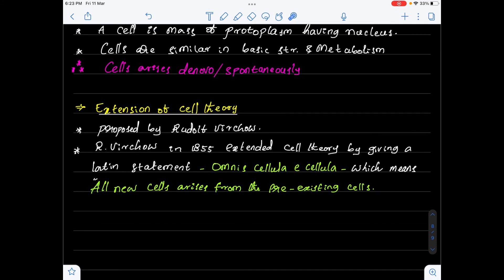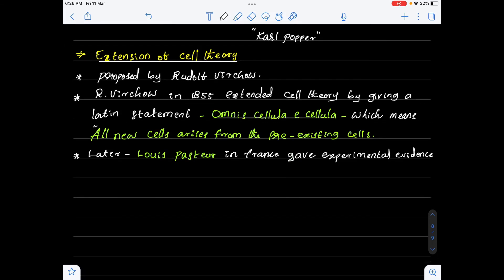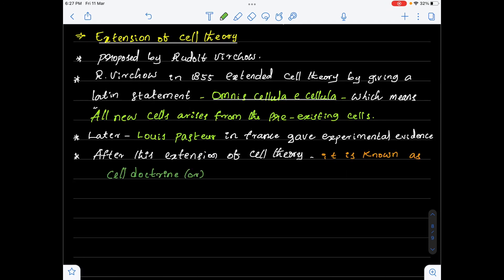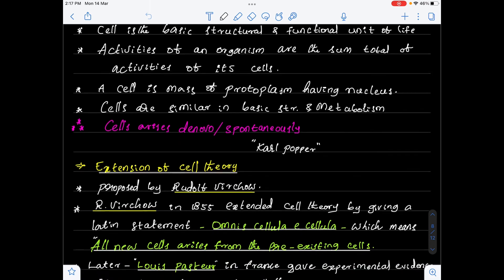Schleiden and Schwann said new cells arise spontaneously — it was a mistake — and it was corrected by Virchow. Later on, Louis Pasteur in France gave experimental evidence to Virchow's extension of cell theory. After this extension of cell theory, it is known as cell doctrine or modern cell theory. This concludes our discussion on cell theory and extension of cell theory.